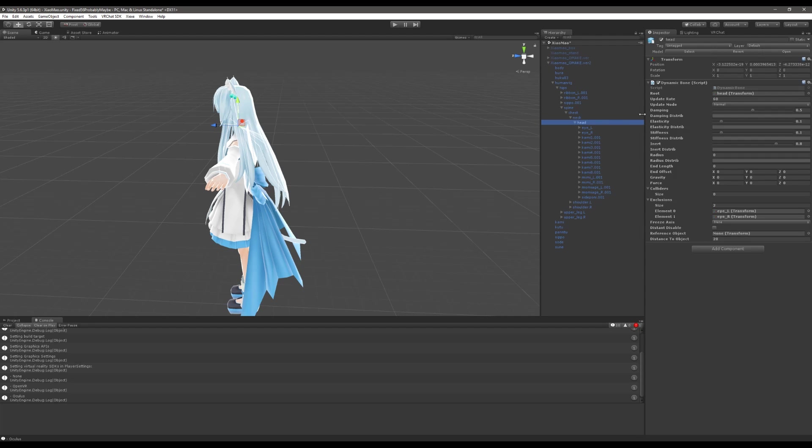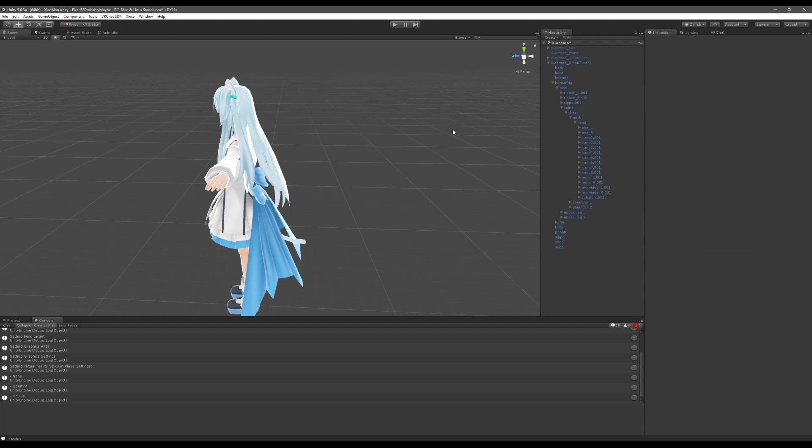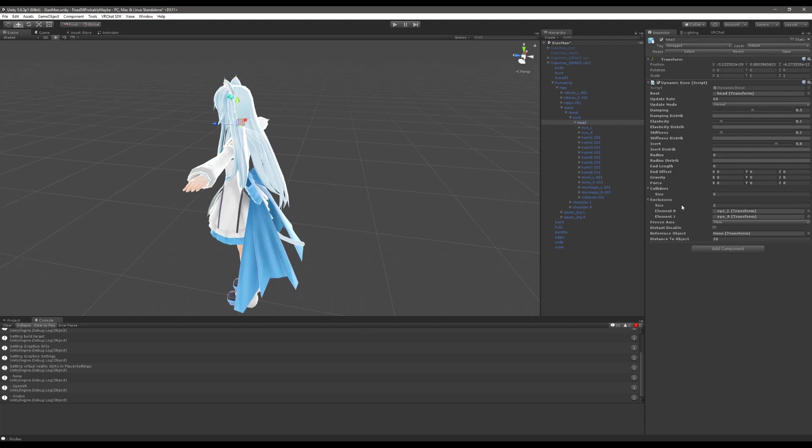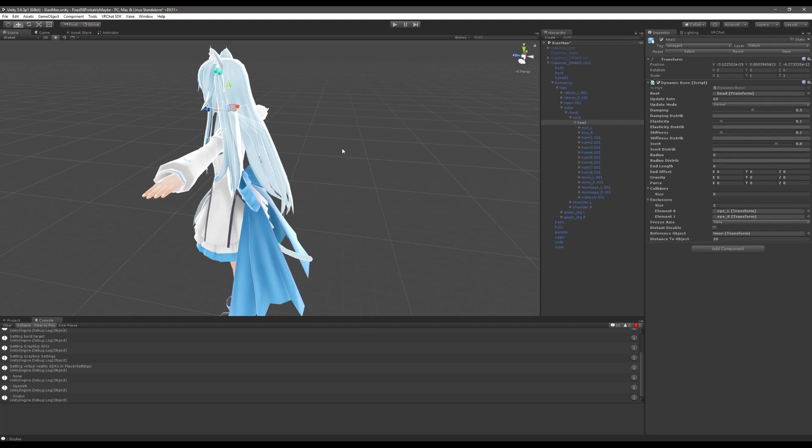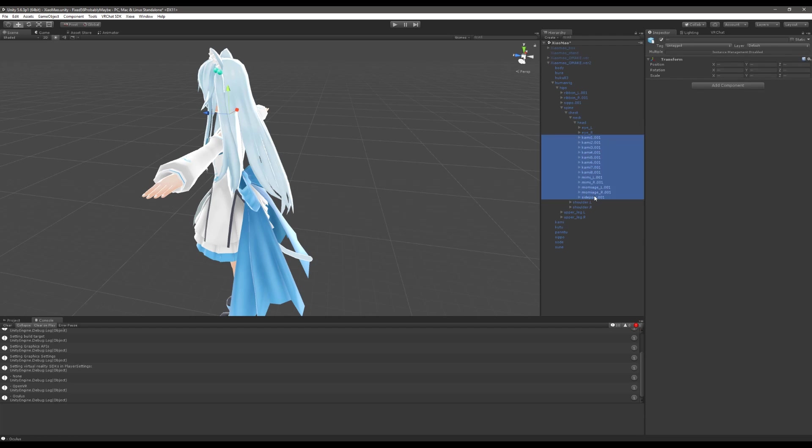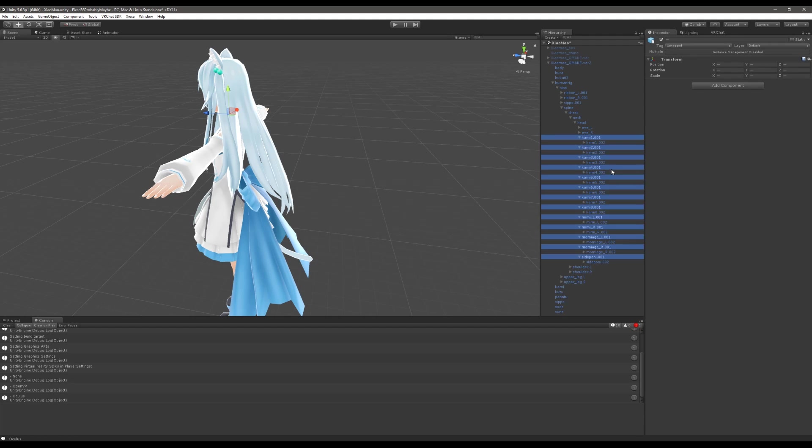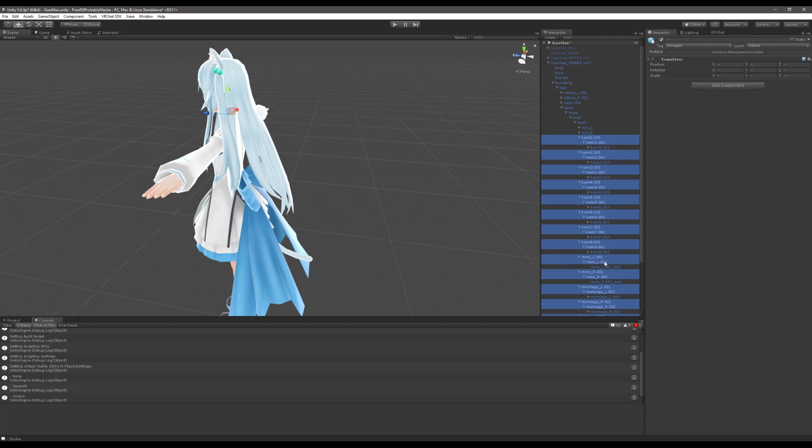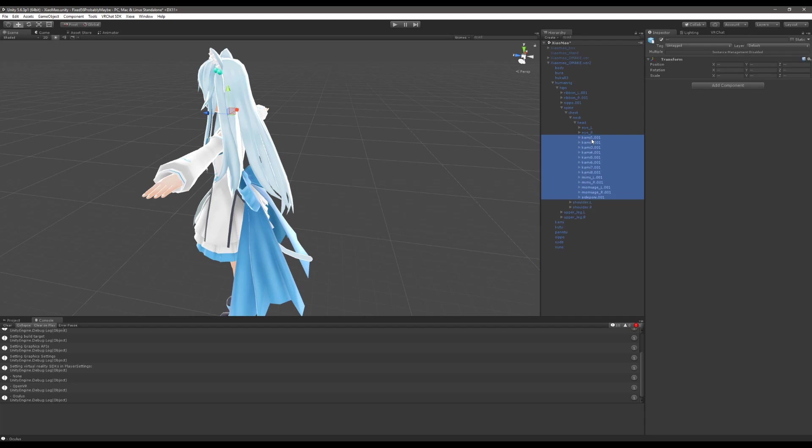So I have the script here on the head and you can see there are two exclusions included which I'll get to in a moment. The dynamic bone script is affecting all of these bones here and all of their children. So if we look there we can see that there's even more bones there and if we look there there's even more bones and so on and so forth so we don't want to have that many bones in there.